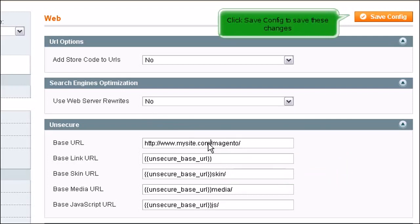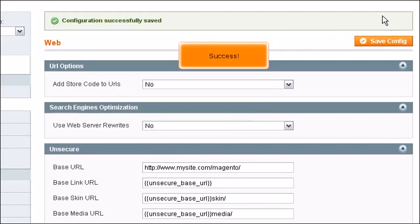Click Save Config to save these changes. Success! Scroll left.